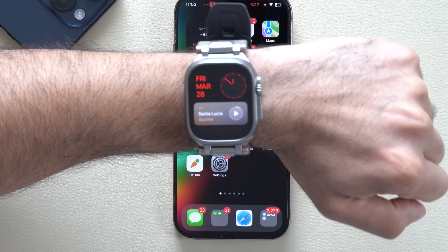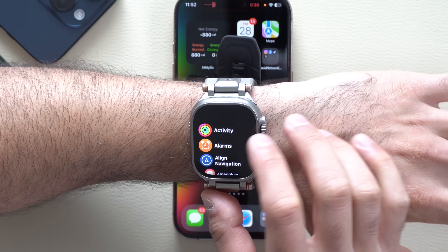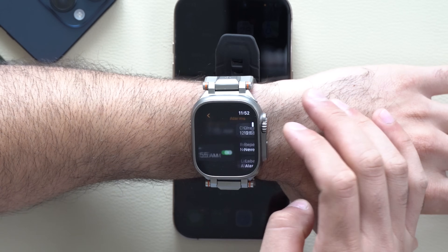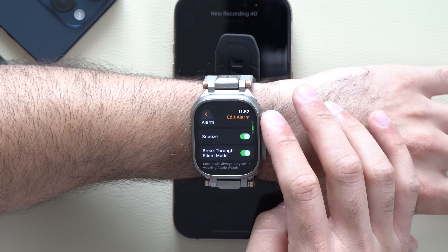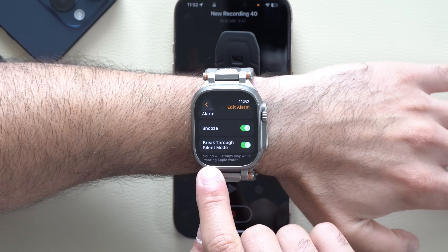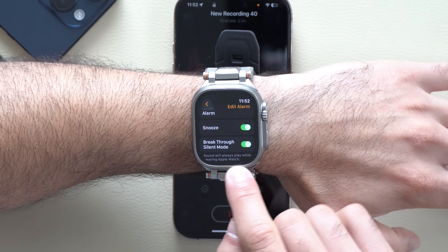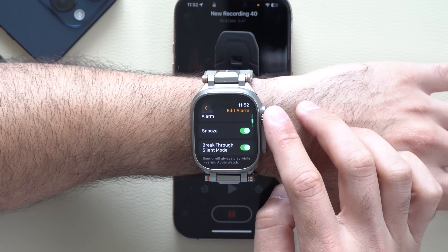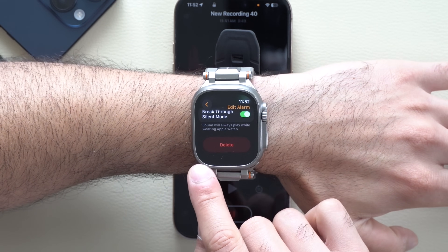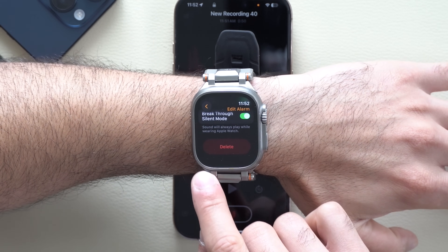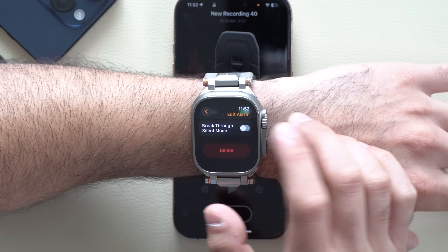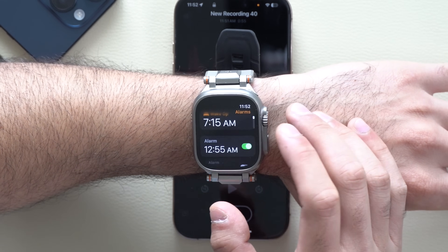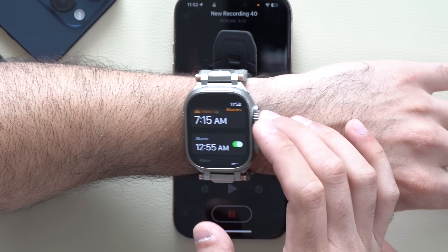If you have an Apple Watch, go into your Alarms, enable an alarm, select it, and scroll all the way to the bottom. You now have a new Breakthrough Silent Mode setting you can enable or disable. When enabled, the alarm will only play while you're wearing the Apple Watch — so if you take it off, it won't ring. A feature that should have been available since day one.